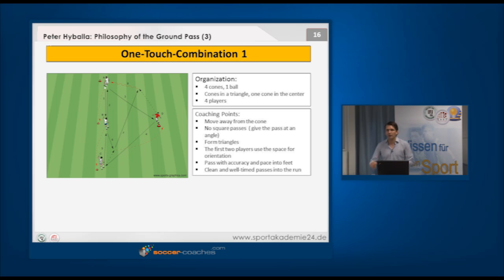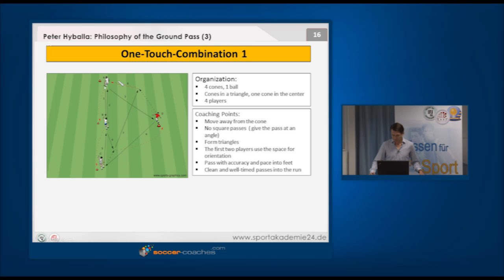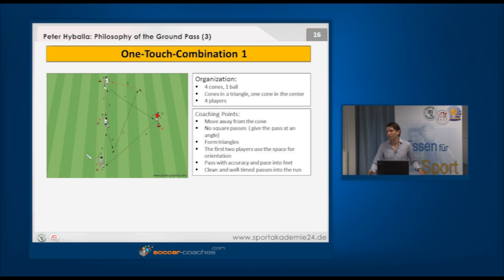Player B plays a soft ball and now player C has to move into the space. But it all revolves around in a triangle. As a coach you can make your own interpretation — you could say player A is the number six who plays to the number ten, who plays the ball one touch, playing it to the wide position from where it comes back to the number nine.